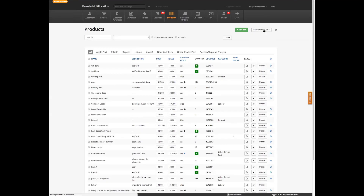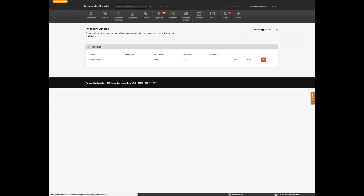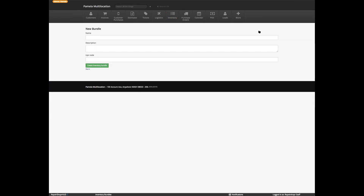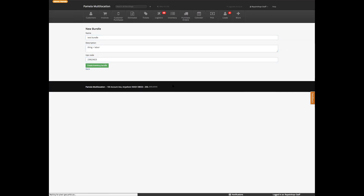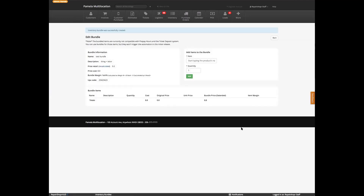Bundles are cool. The way you do this is from the inventory page, go to the bundles section. You can add a test bundle — thing plus labor. From here you can add items, so we're going to add an hour of labor and then add a thing.